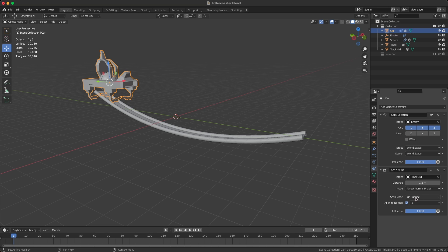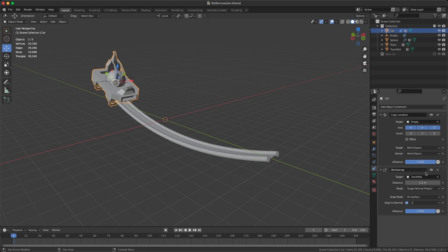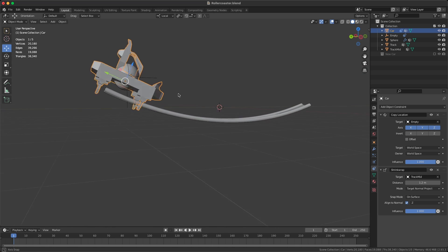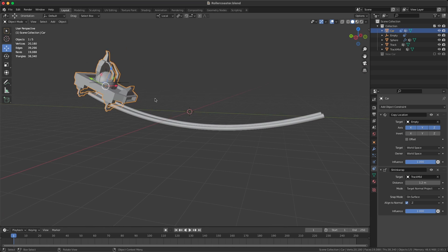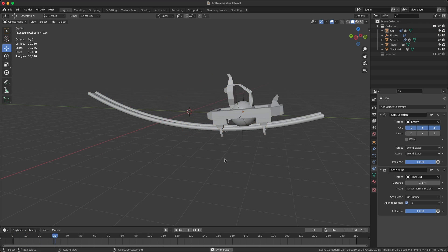If we enable that, you can see that it's aligning itself to the rotation. Now if we play this back, you can see that our car is following the shape of our track.